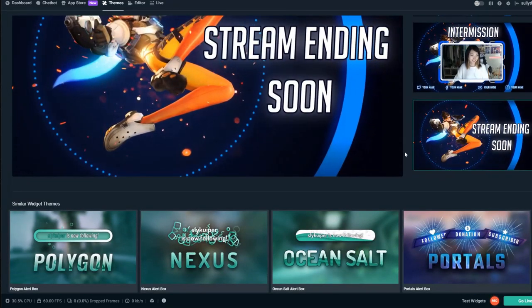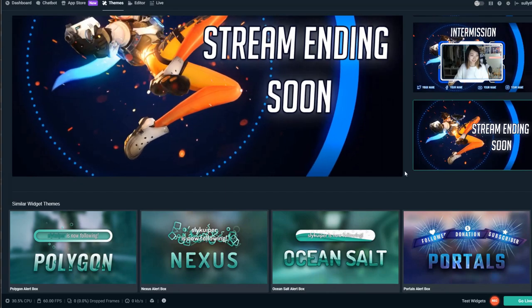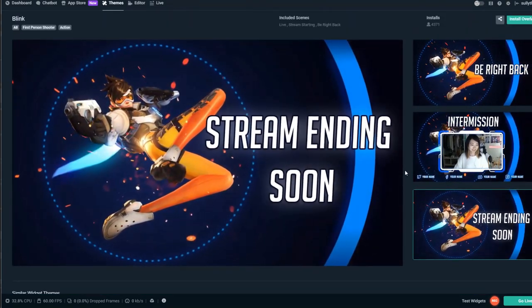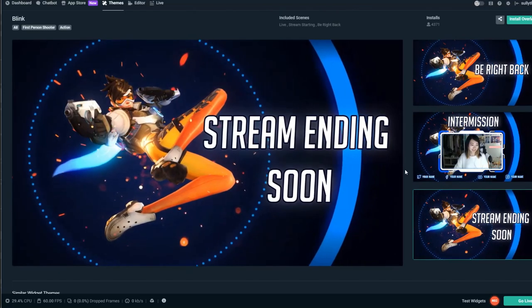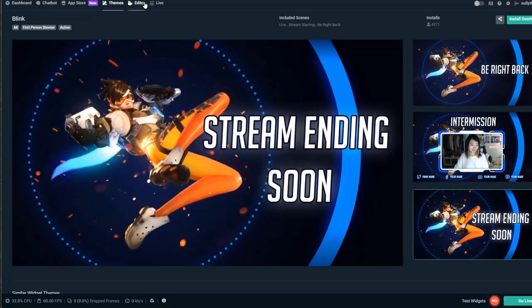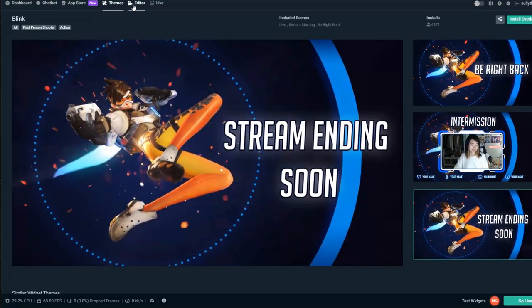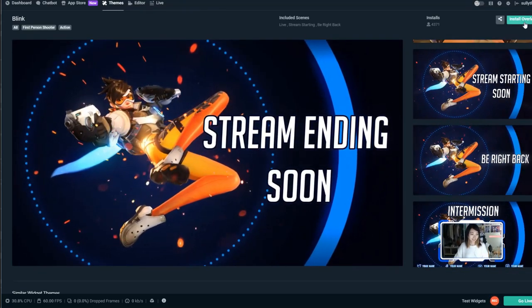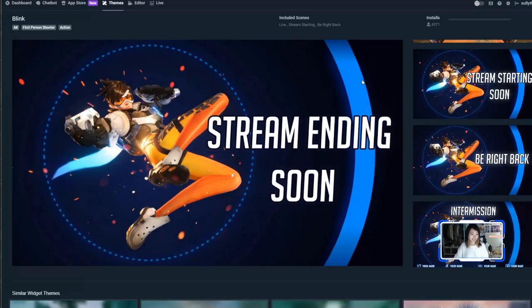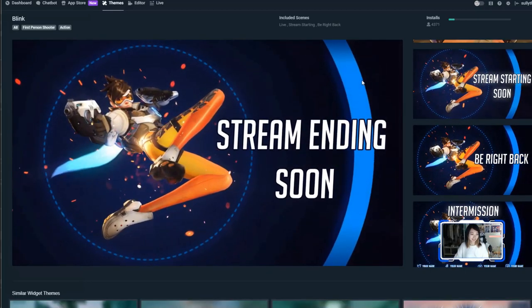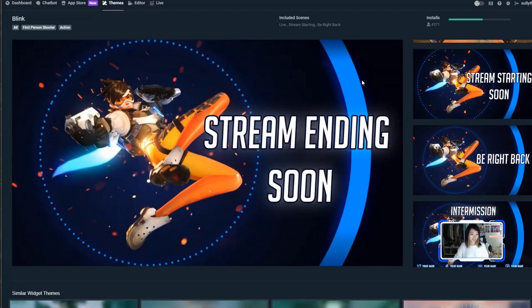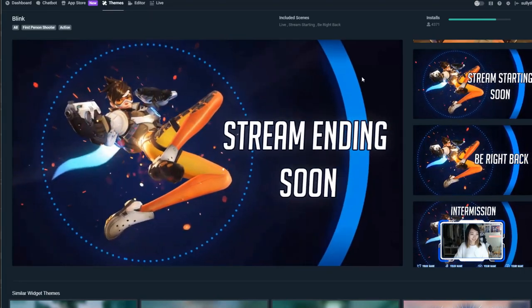There's also a stream ending soon screen — that's interesting. Pretty cool overall. If you wanted to install this you would click 'Install Overlay.' I went ahead and hit install — it's installing now. Over 4,000 people have installed this one.